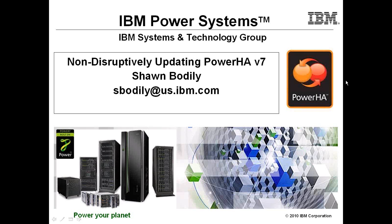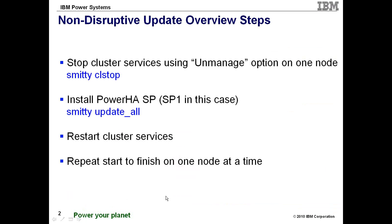And I'm about to perform a demonstration on how to apply a non-disruptive update into a running PowerHA version 7 cluster. But before I actually perform the demo, let me give an overview of the steps required.